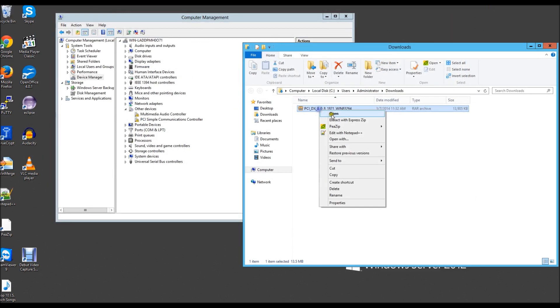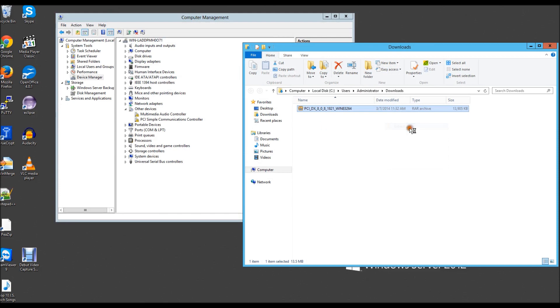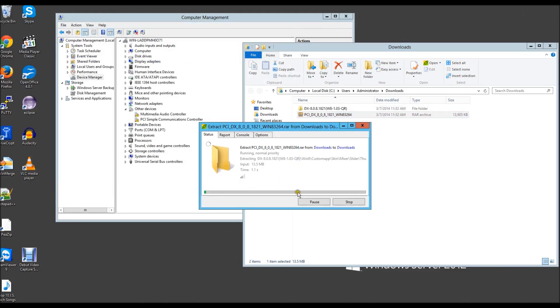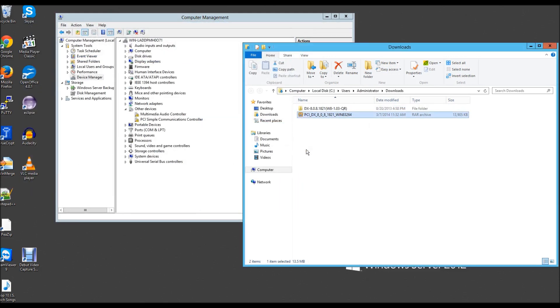Once you've downloaded the file, unzip it and go into the folder you've just unzipped.